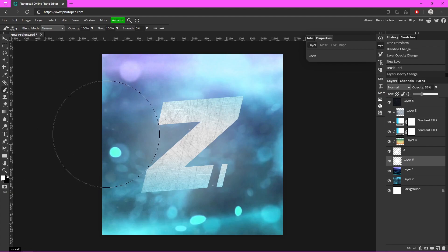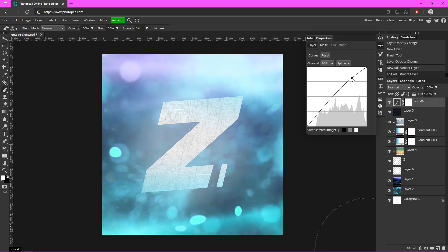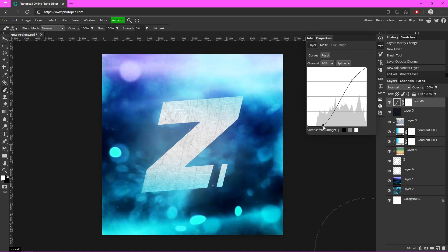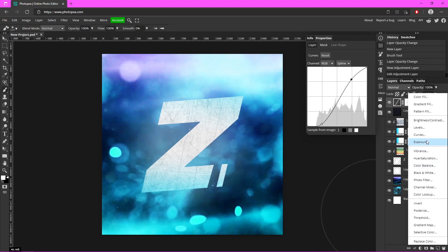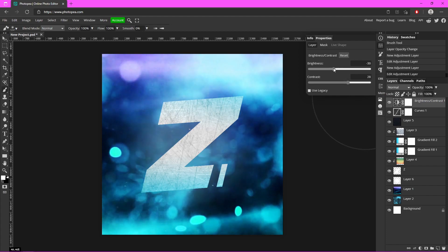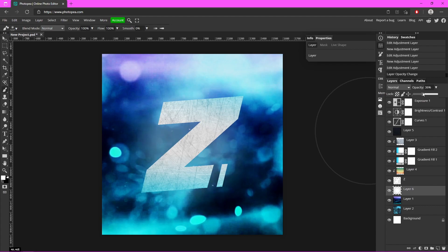Now it's starting to look a bit washed out but we're going to fix that. Go to your top layer, click on it, then go to the Adjustment Layer icon and click on Curves. Go up barely on this line and then down on this line quite a bit — you can even go up on it if you want but it might be too bright. Now add a Brightness and Contrast adjustment — add a little contrast and turn the brightness down a little bit. The last one is Exposure — just turn the offset down a little bit.